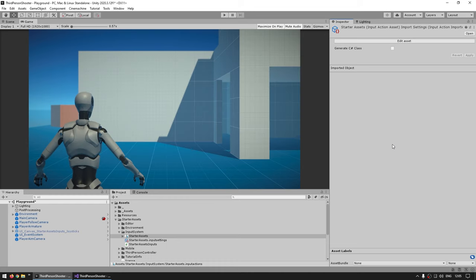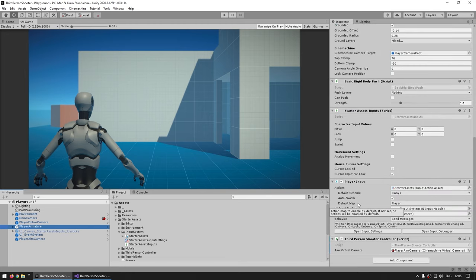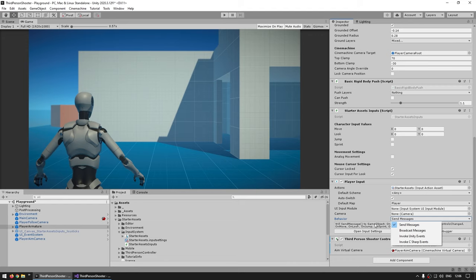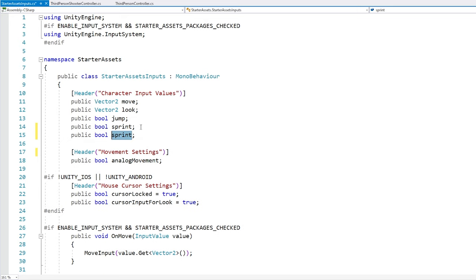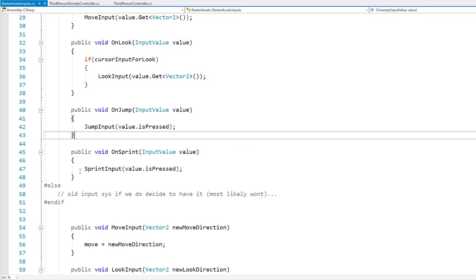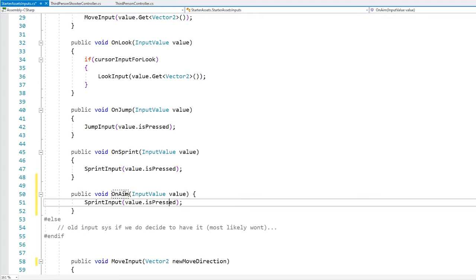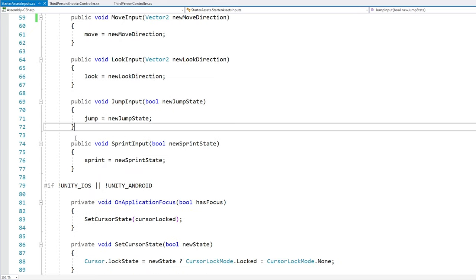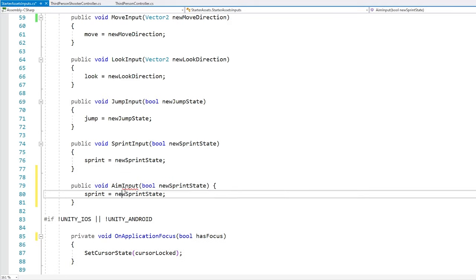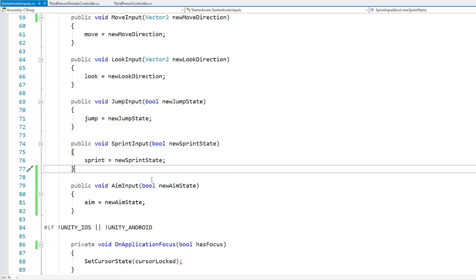Now we need to listen to when that action happens. The start assets is using the player input method with send messages behavior. I would prefer to use Unity events personally, but I want to stick with the standard made by the start assets. If we follow the same pattern as sprint, we listen to the event in the StarterAssetsInput script. So we copy the sprint logic, make an 'aim' boolean, add an OnAim event handler, and an AimInput function. We made it work exactly like the previous one.